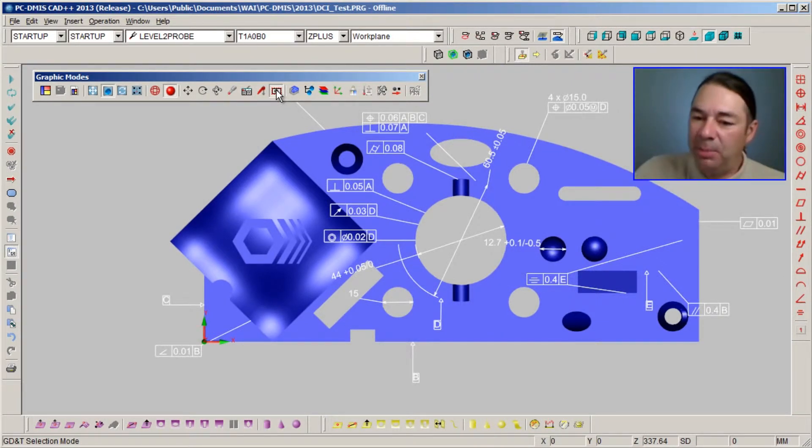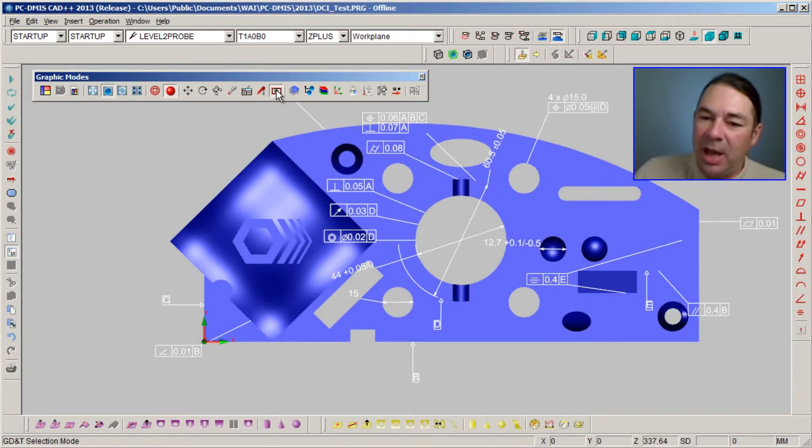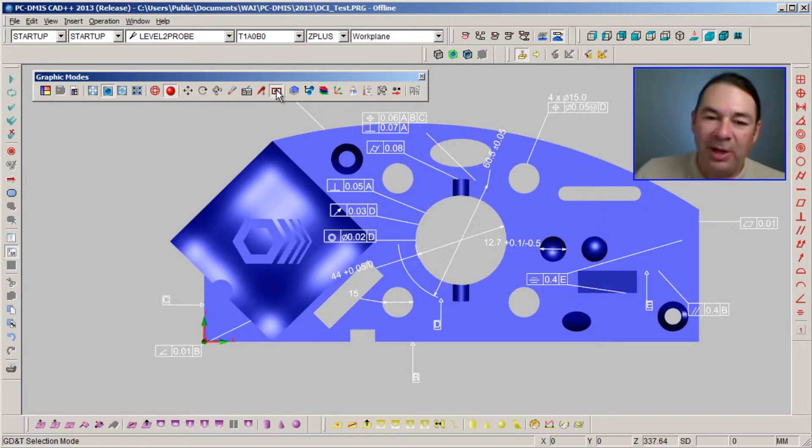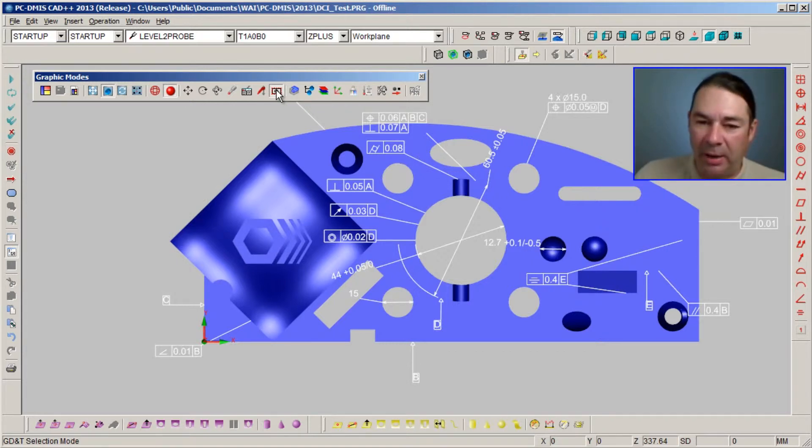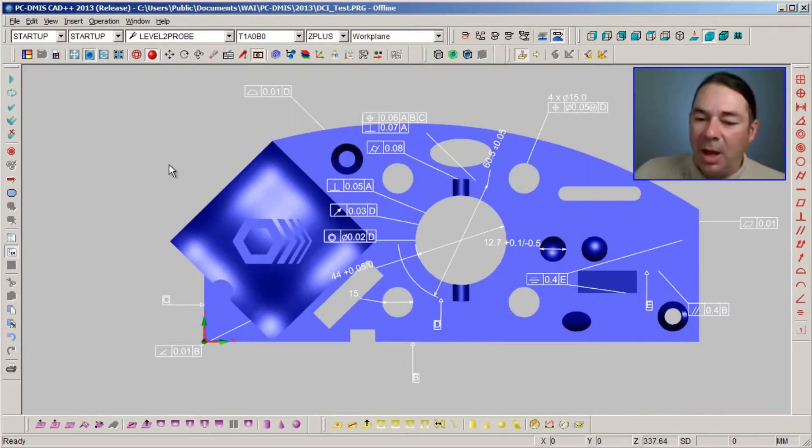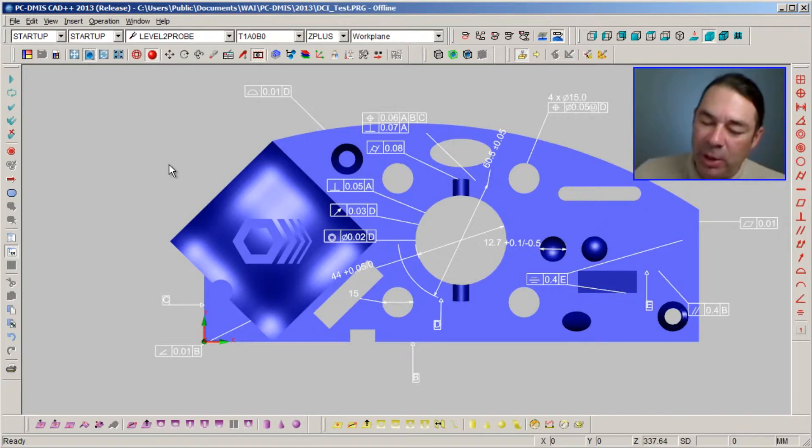PCDMIS will then build the appropriate measured feature and it's also going to construct any dimensions that are required. I'm just going to display my edit window so you can see this happening in real time.